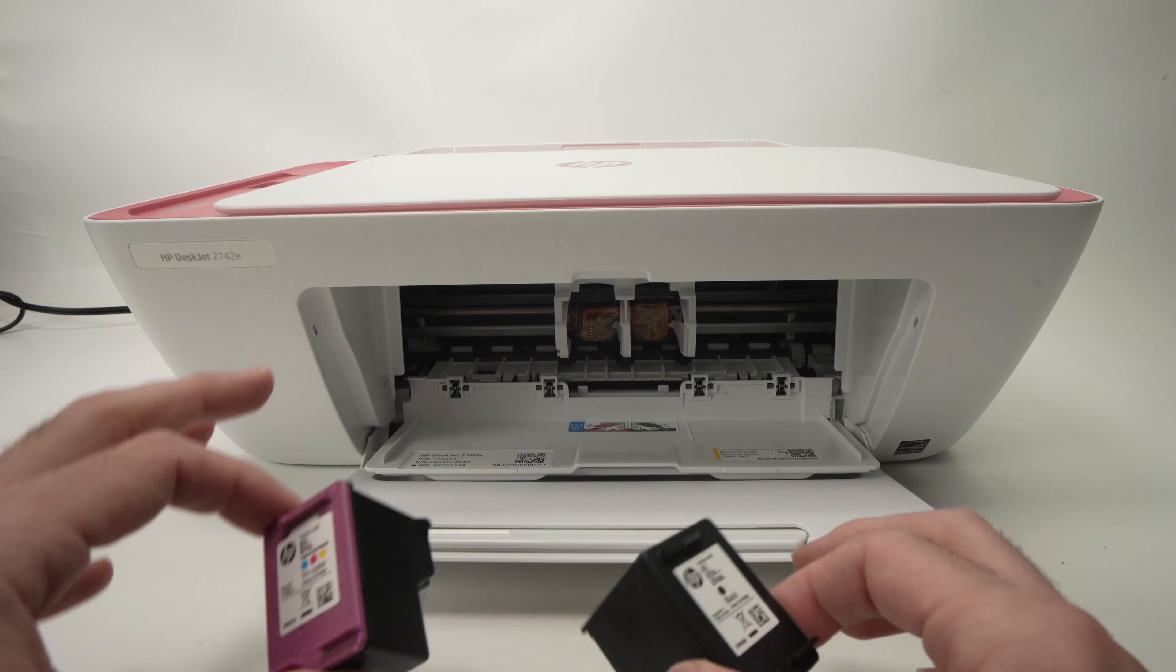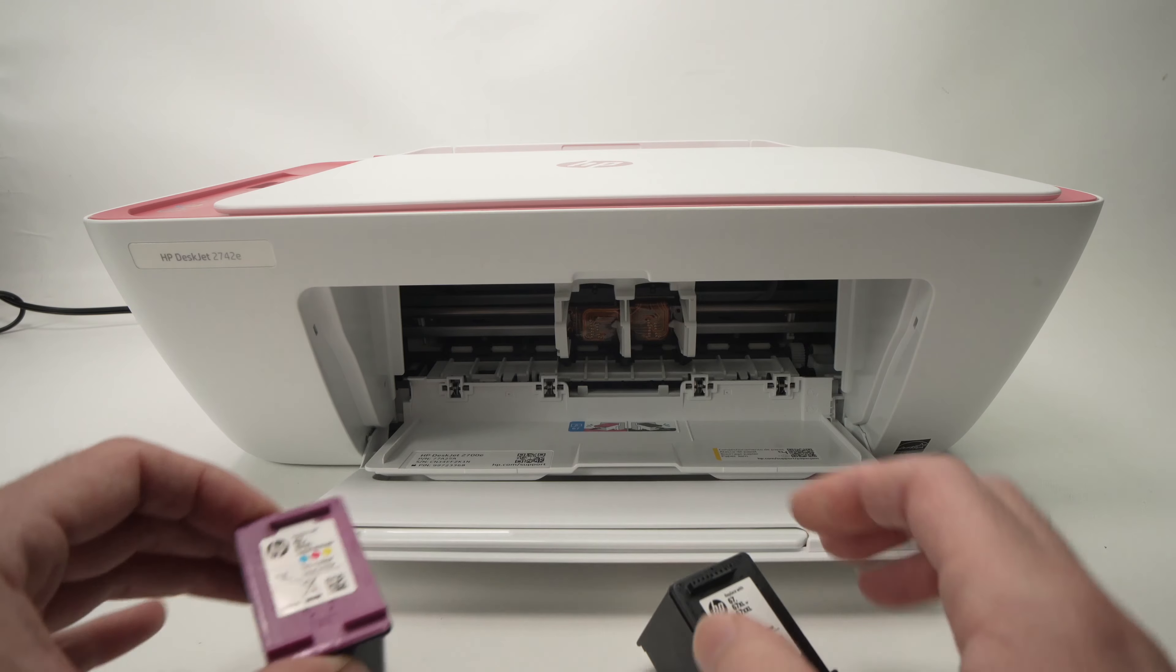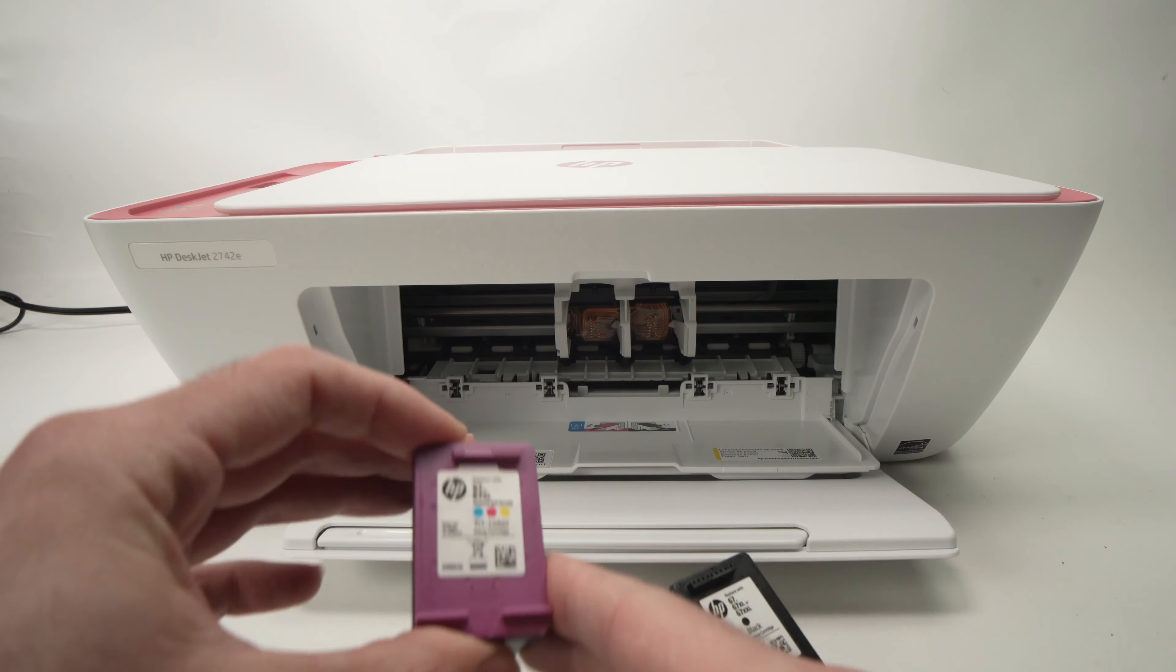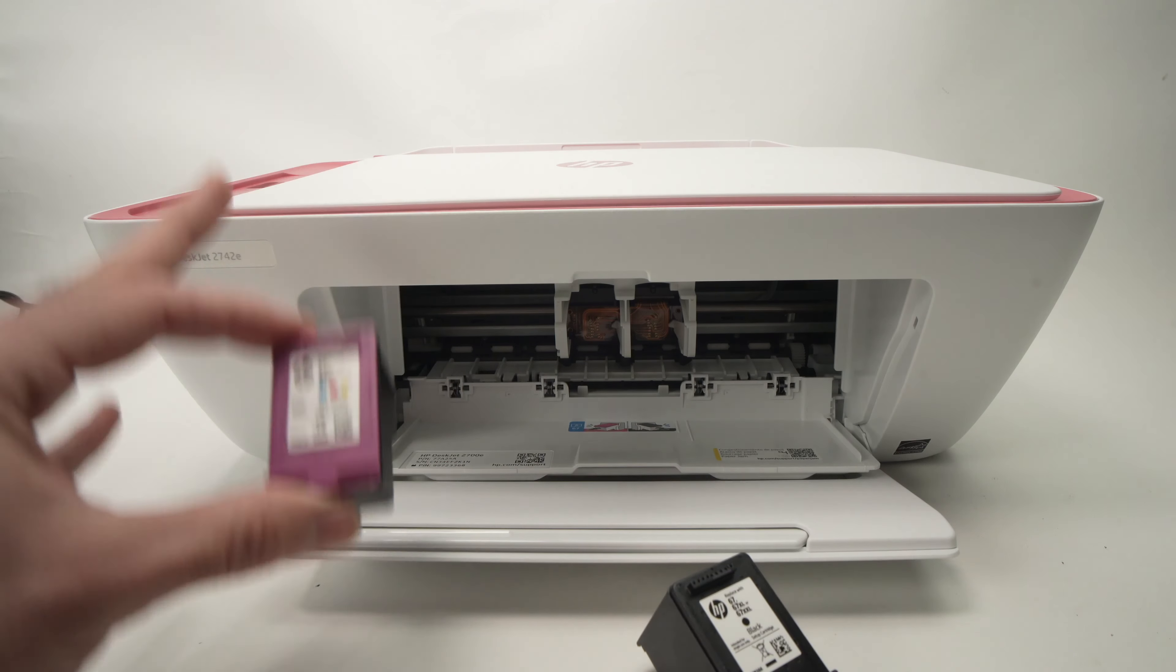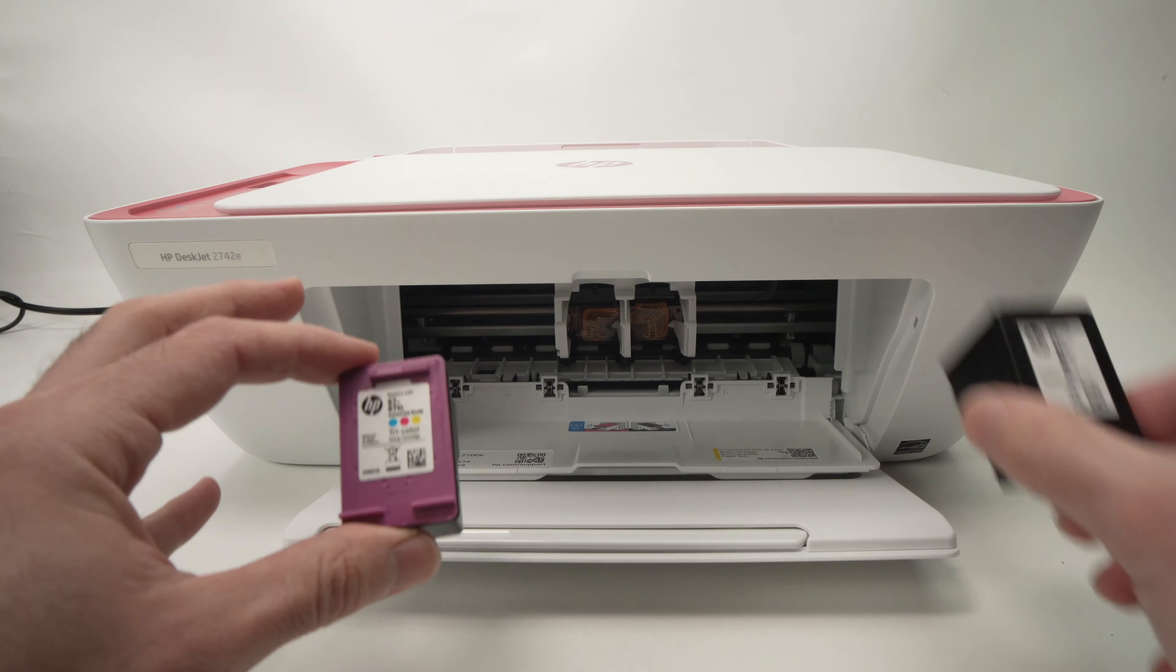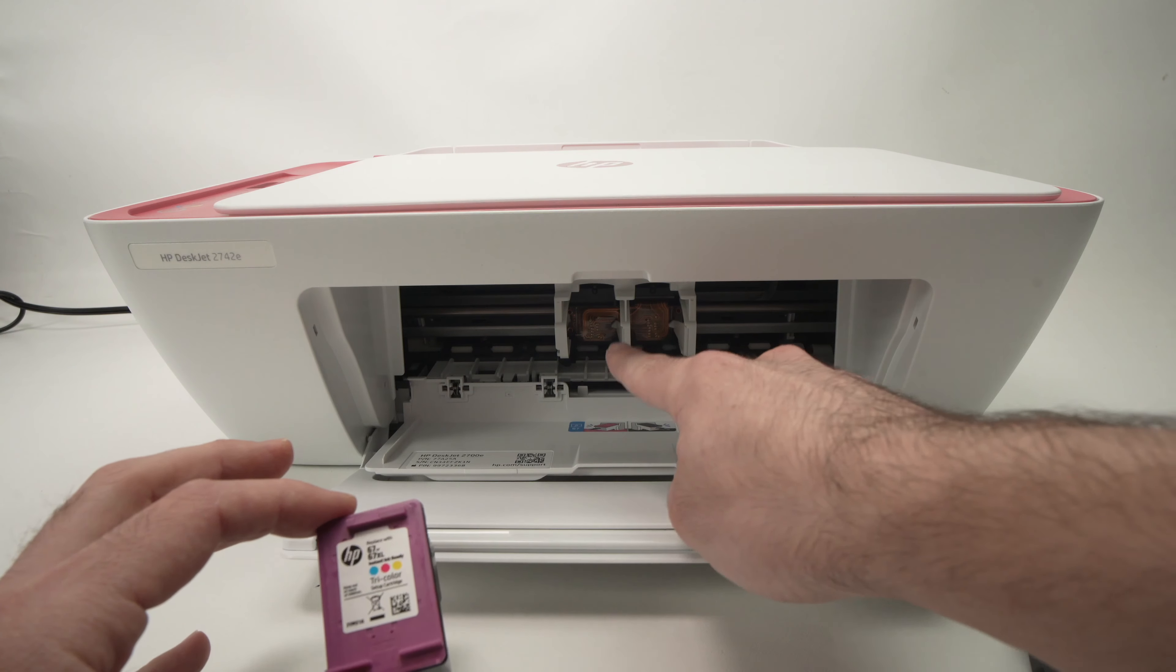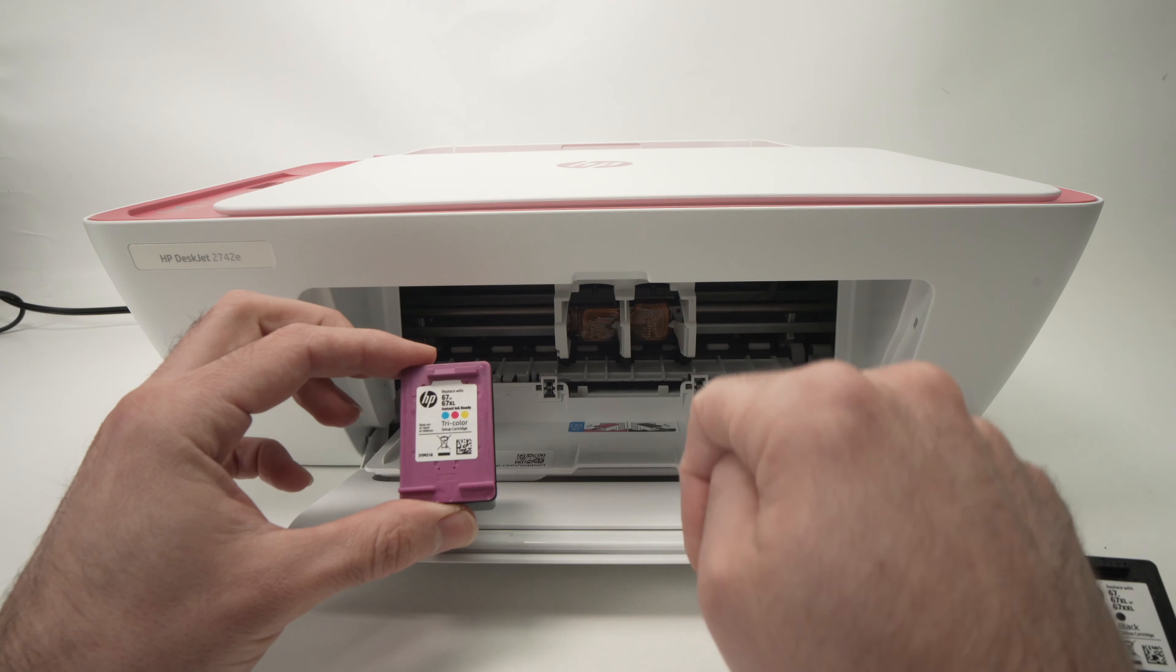The important thing to remember is that the color ink cartridge always goes on the left side and the black one on the right side. There are two slots and you should never mix them.